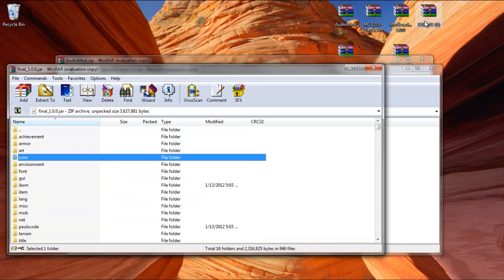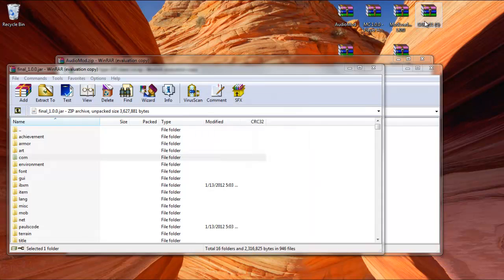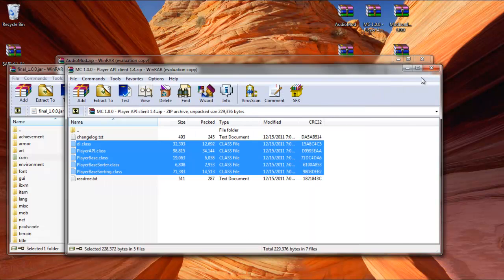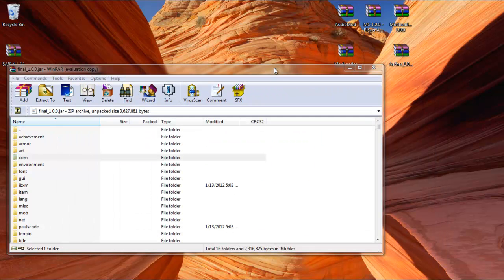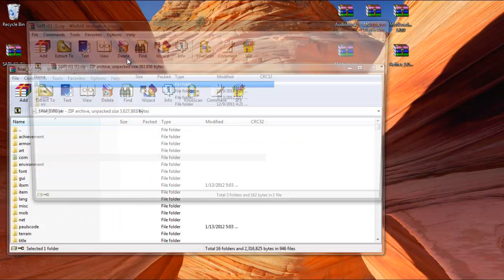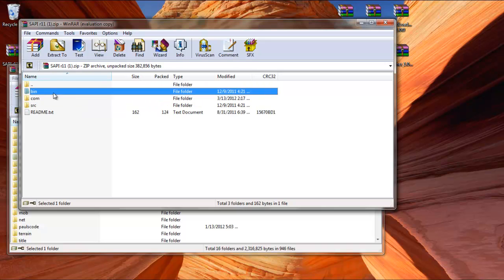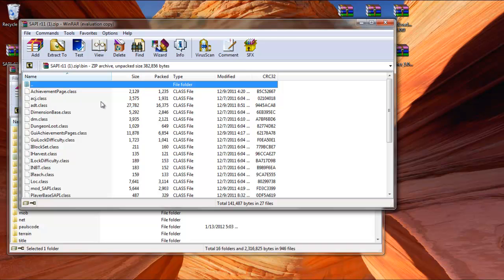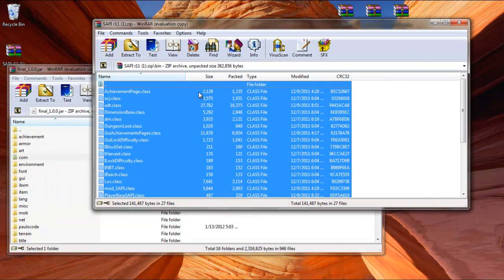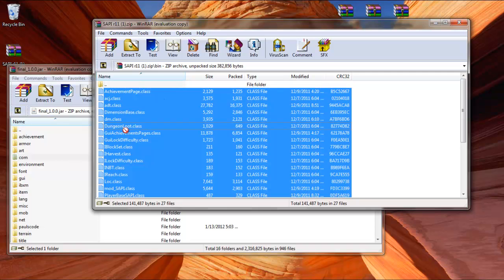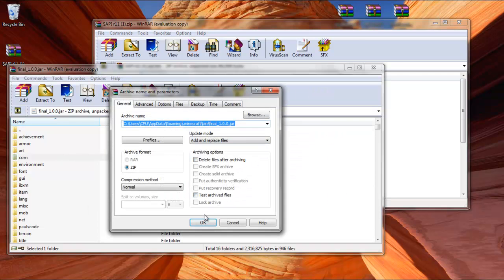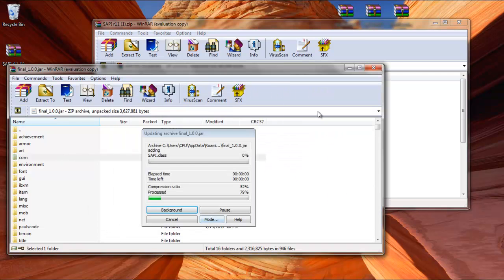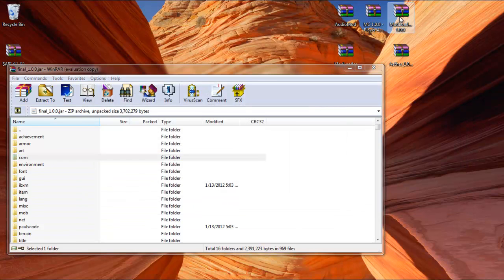But after that's done, you're going to open up SAPI, and you're going to drag and drop everything from the SAPI. They moved on me, so that was kind of weird. Drag and drop everything from the bin. Don't worry about the other folders. Just drag and drop everything from here into the Final.